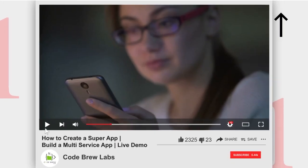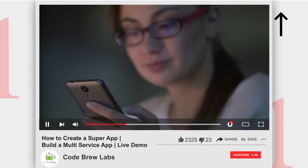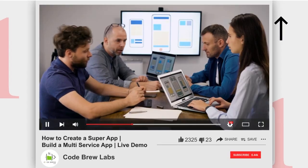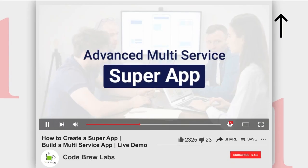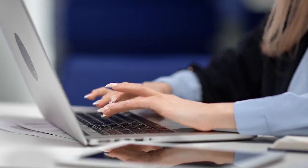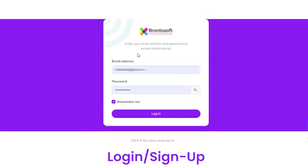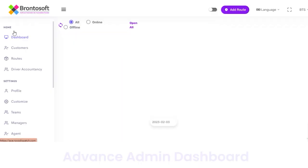I covered the Admin Panel in my previous video — to watch that, click on the link shown on the top right side of the screen. In this we will cover how the Dispatcher Panel works. To get access to the Dispatcher Panel, you first have to log in with the login credentials shared by Admin.